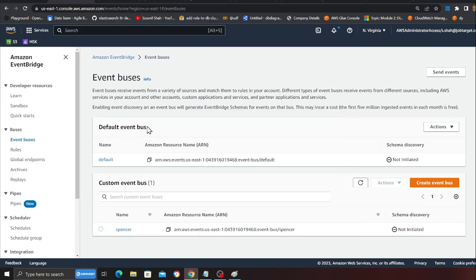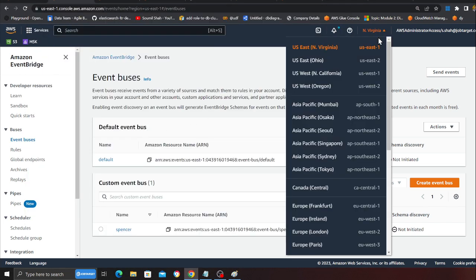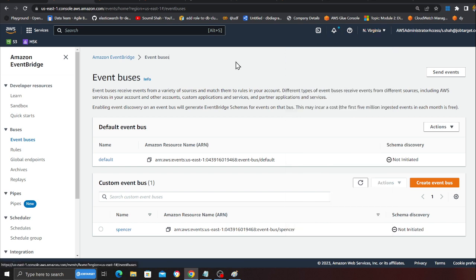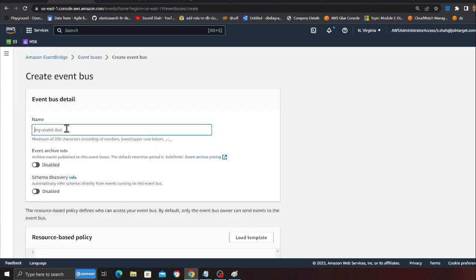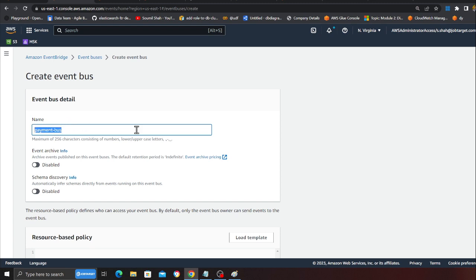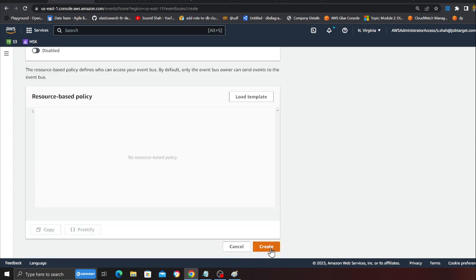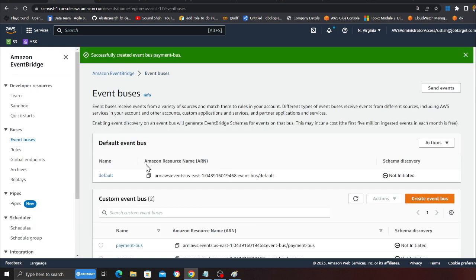That's what we want to learn. Let's get straight into action. I'm on my AWS account in US East 1, which is the payment team account. I'm going to create an event bus called 'payment bus'. This event bus will deal with all the payments.